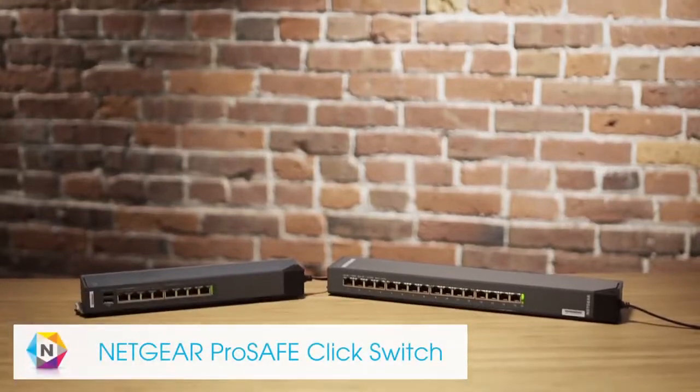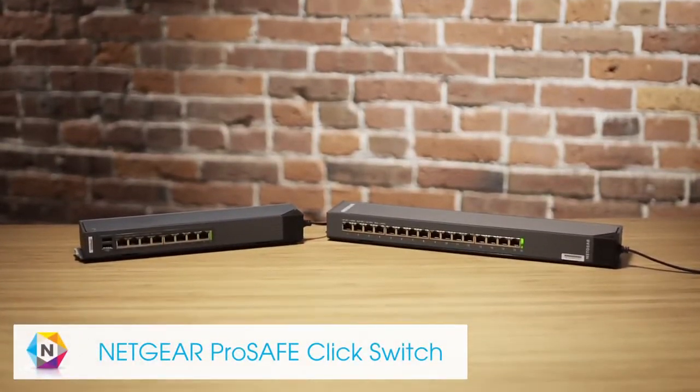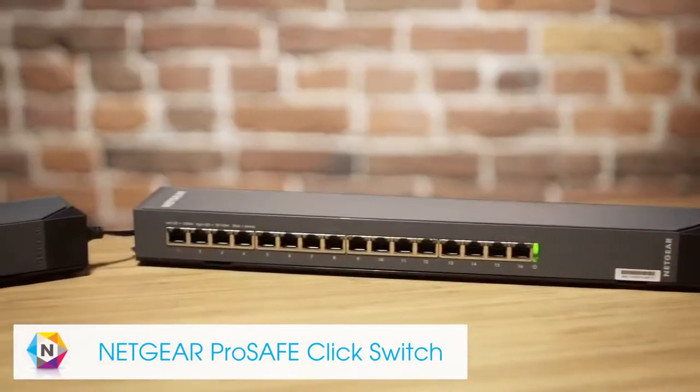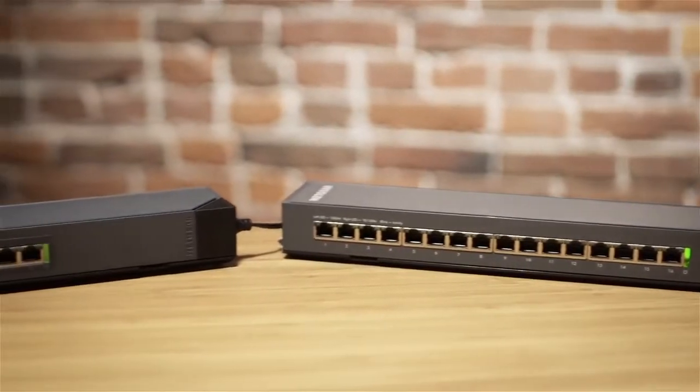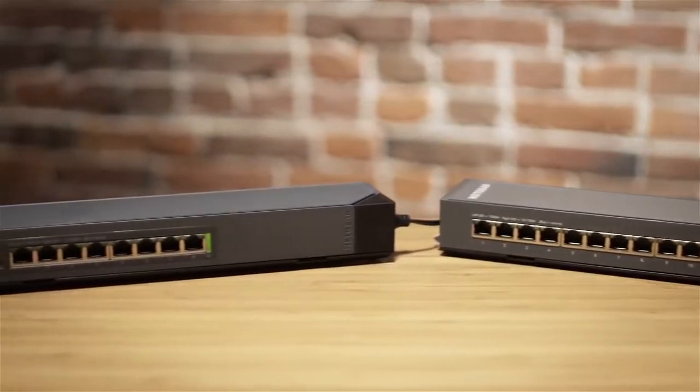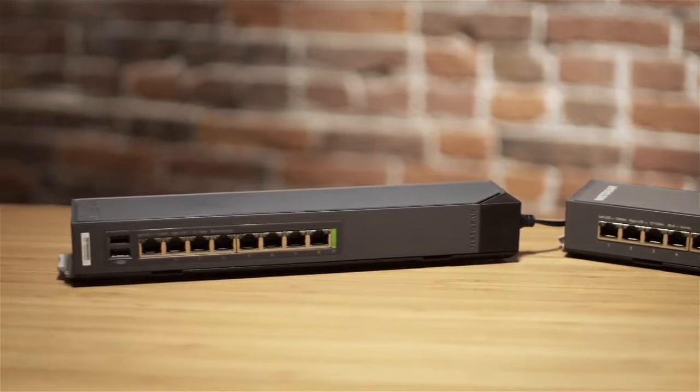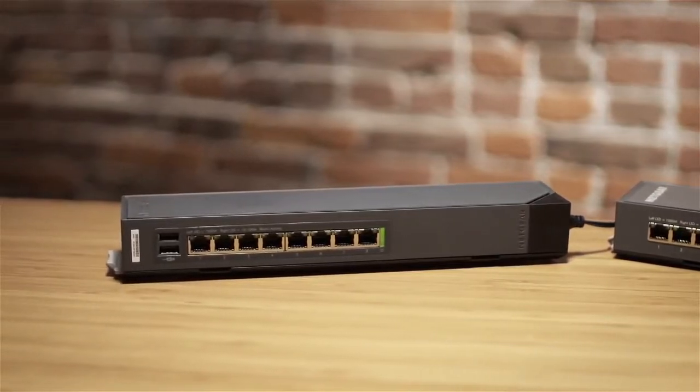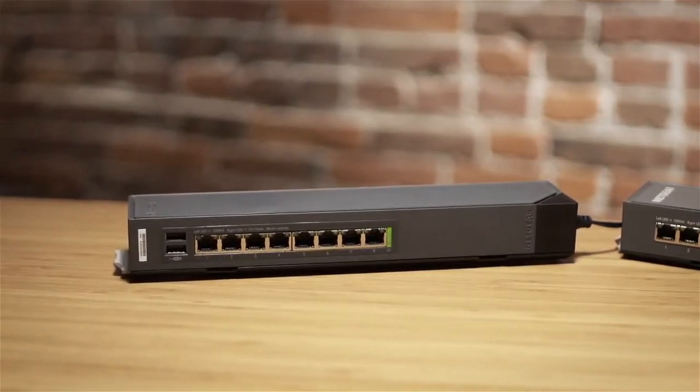The Netgear ProSafe click switch allows you to easily put your ports where you need them with the flexible 1-2-3-4 mounting system.